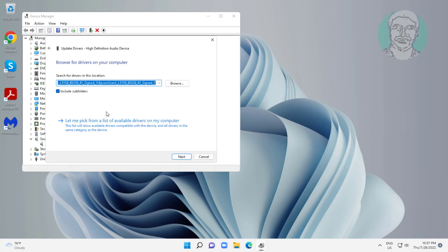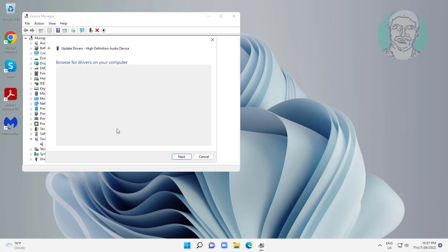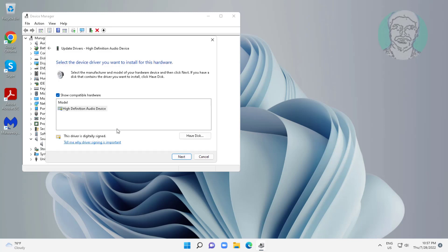Click browse my computer for drivers, click let me pick from a list of available drivers on my computer, select model, click next.